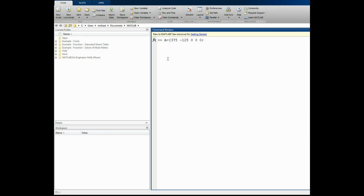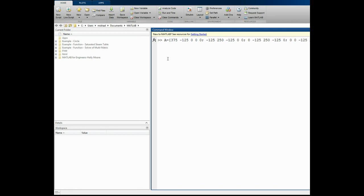Then we put semicolon to enter the second row: minus 125, space, 250, space, minus 125, space, 0, space, 0. Semicolon — entering the third row: 0, space, minus 125, space, 250, space, minus 125, space, 0. Semicolon — the fourth row: 0, space, 0, space, minus 125, space, 250, space, minus 125. Semicolon — and the last fifth row: 0, space, 0, space, 0, space, minus 125, space, 375. Close the bracket.